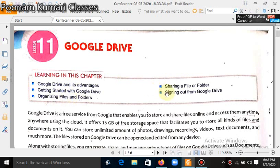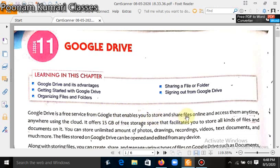Let's start the chapter from the first line. Google Drive is a free service from Google that enables you to store and share files online and access them anytime, anywhere using the cloud.